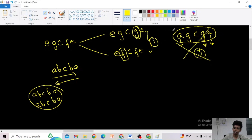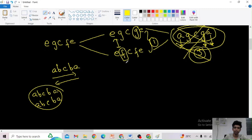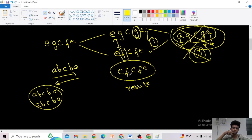There are totally three changes for 'agcga', but for the other two options there is only one change each. So we don't take the three-change option. Among the two one-change options, which is smallest? Obviously 'efcfe' is smallest, so the result will be 'efcfe', because 'f' comes before 'g' in the alphabet.